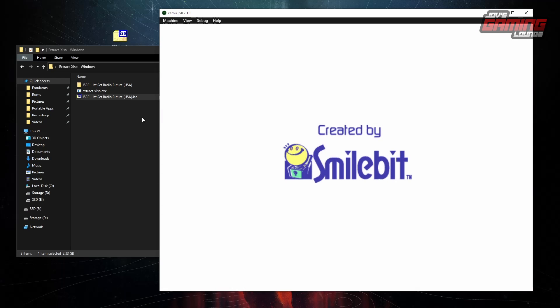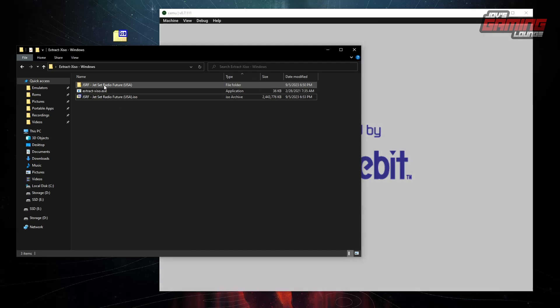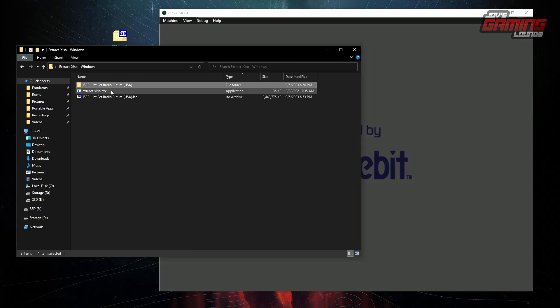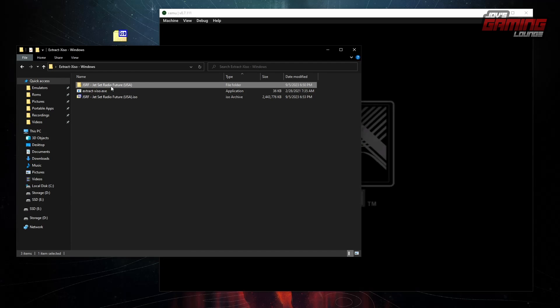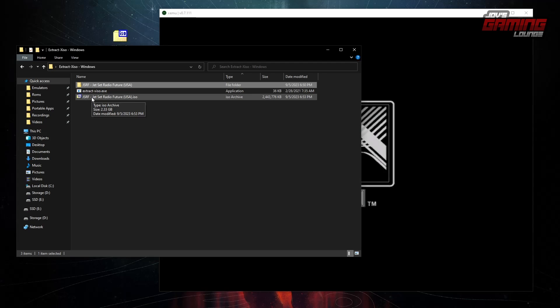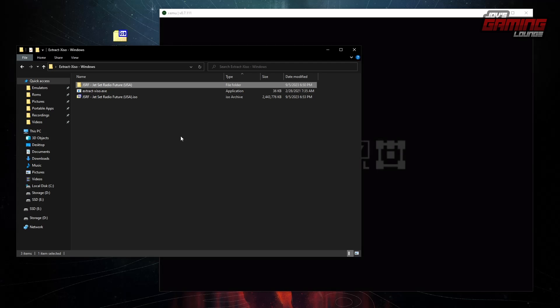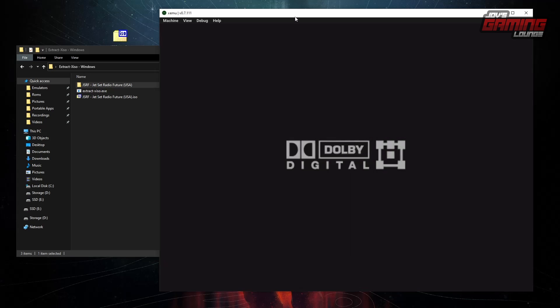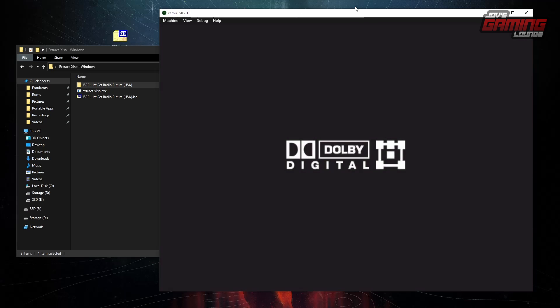So you have now a way to play the game on CXBX Reloaded or XEMU. This is the simple easy way to do it. This is all thanks to you guys from our previous video.